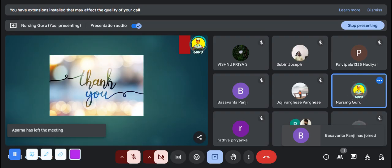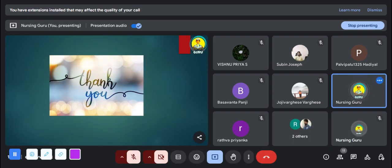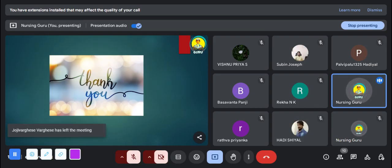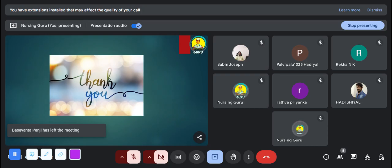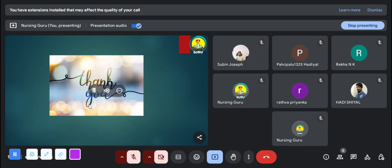If anyone has any doubt, otherwise we can wind up the session. Thank you all for your attention and participation today. We have explored important topics and hope you are now more confident in understanding these concepts. Looking forward to seeing you in our next session.